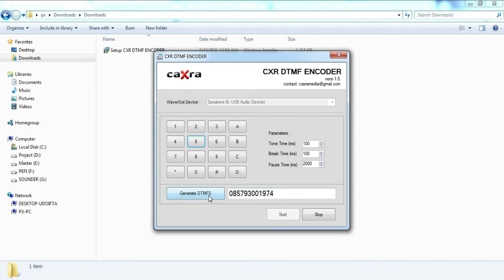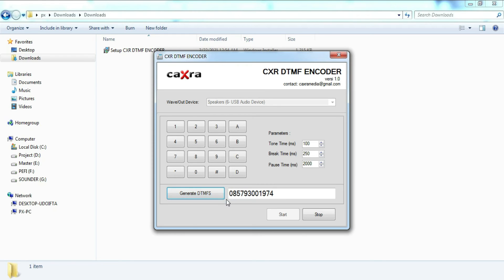To see the break time parameter function. We'll change the break time again. Listen to the tone now. Again, the length of the tone duration, the pause between keys, can be set in the tone parameter. Listen to the tone now.